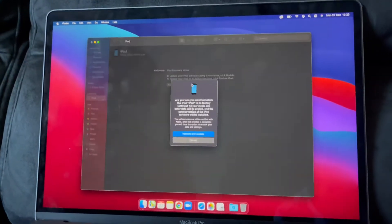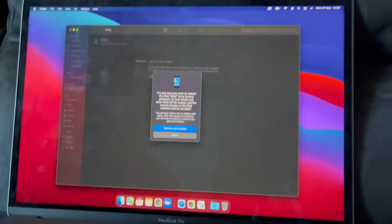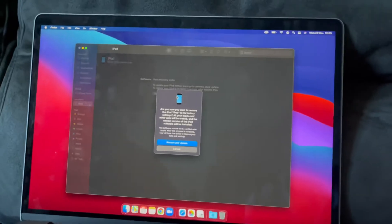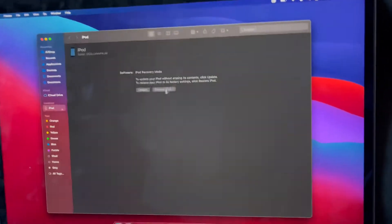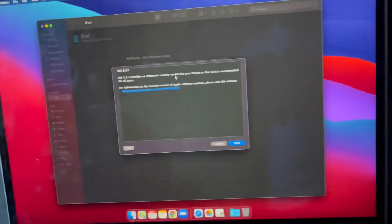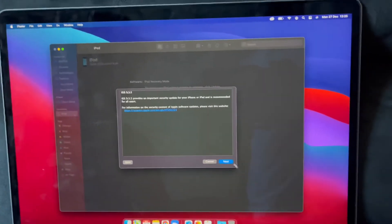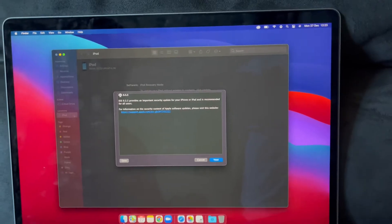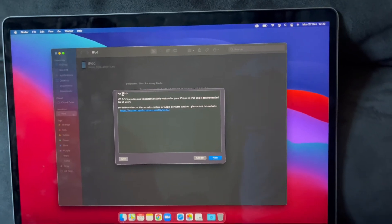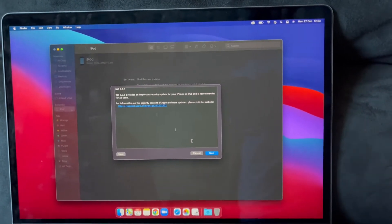Remember this will lose all your data. Restore iPhone. Next, iOS 9.3.5. This is the latest version of iOS I can get.